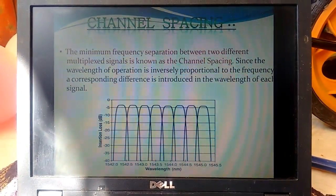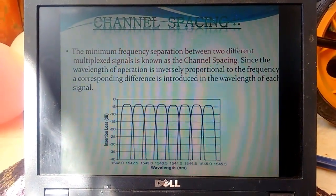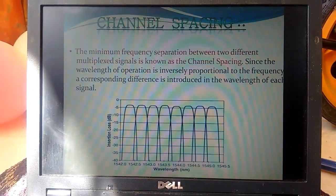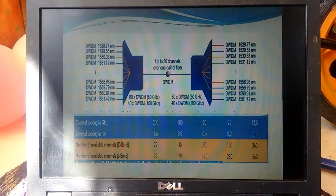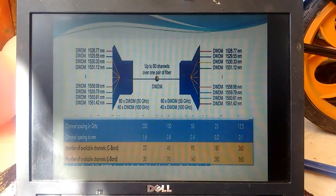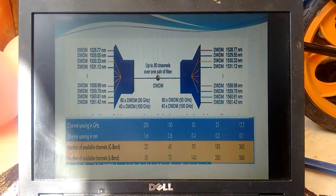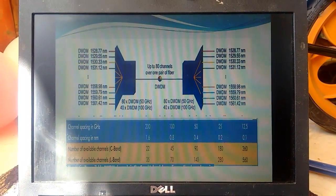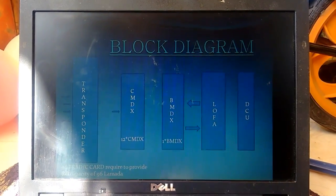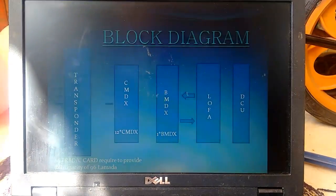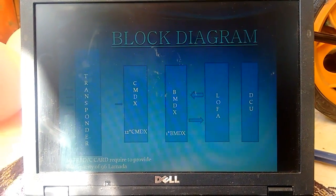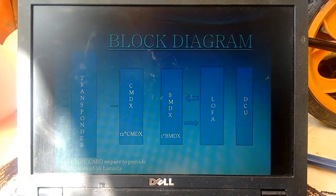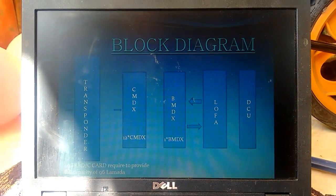Here is the description of what is channel spacing — channel spacing is nothing but the spacing between two different channels. These are the various channel capacities on the basis of the band we are using in the network. This is the basic building block diagram of our Alcatel 1626 Release 5 product.